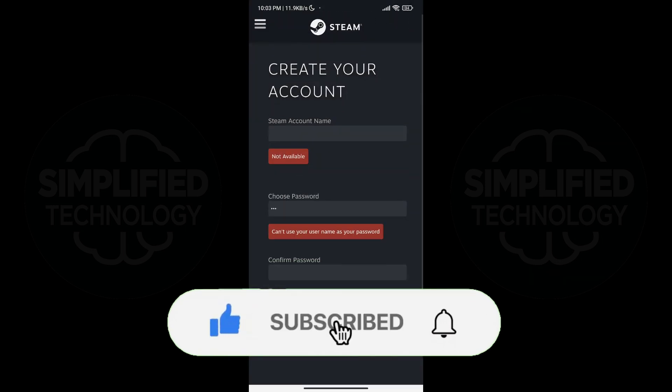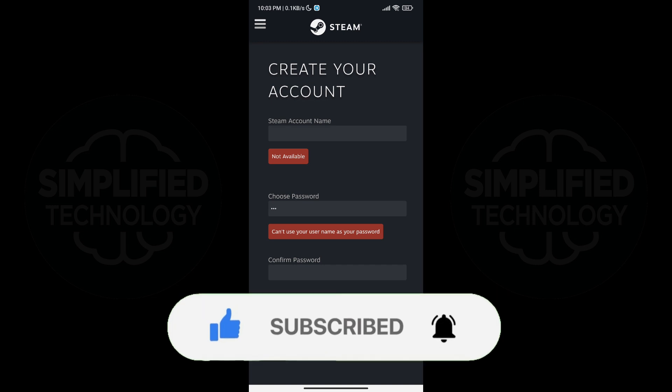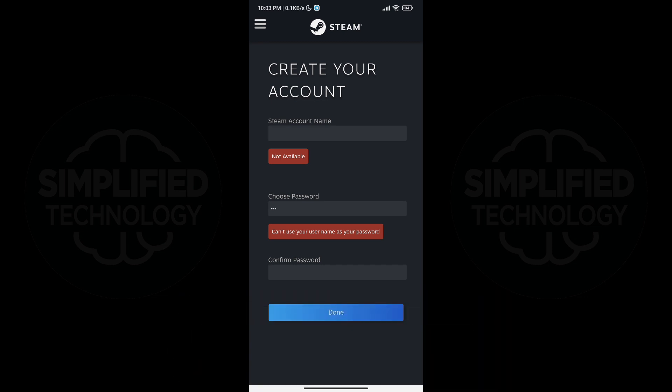If you found this video helpful, please leave a comment down below and consider subscribing to the channel for more tutorials like this in the future. Thank you for watching and see you in the next video.